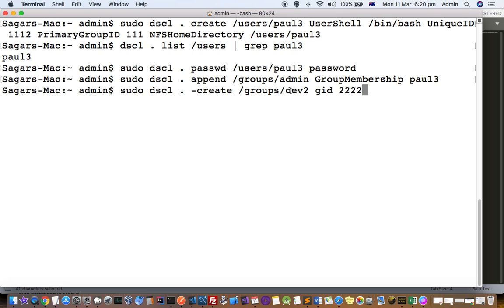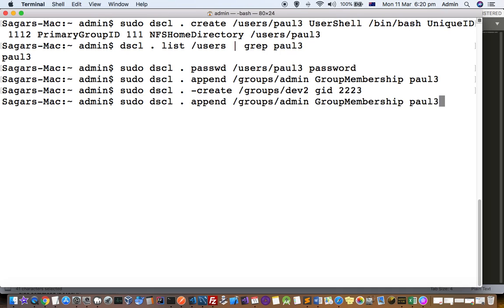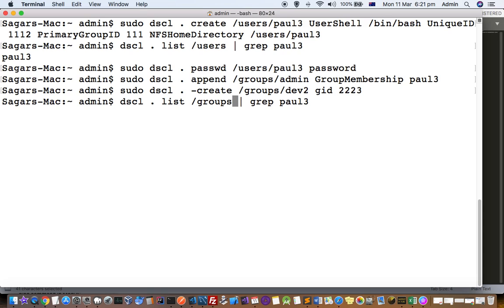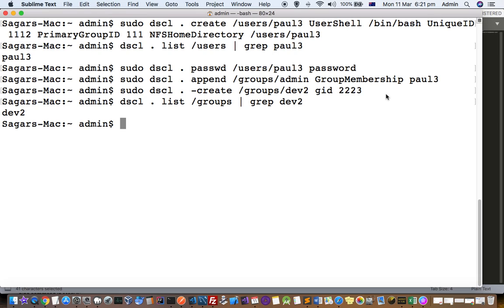The command is: dscl .create /Groups/dev2 — here you give the group name. Each group should have a group ID, so we give the group ID there. The group is created. Let us see if it exists — you can see that the group exists there.